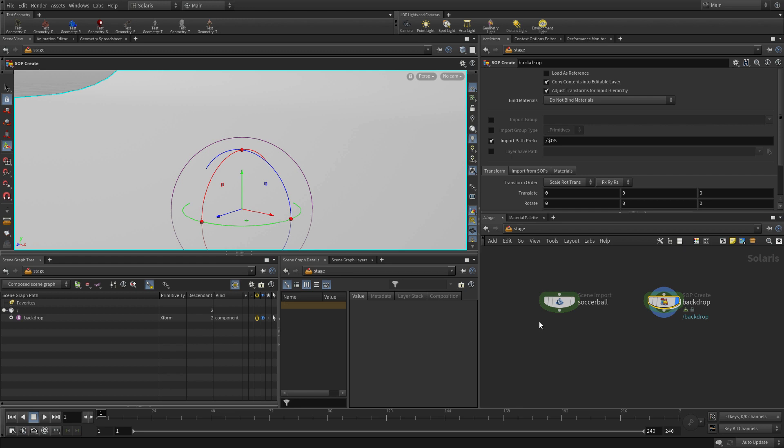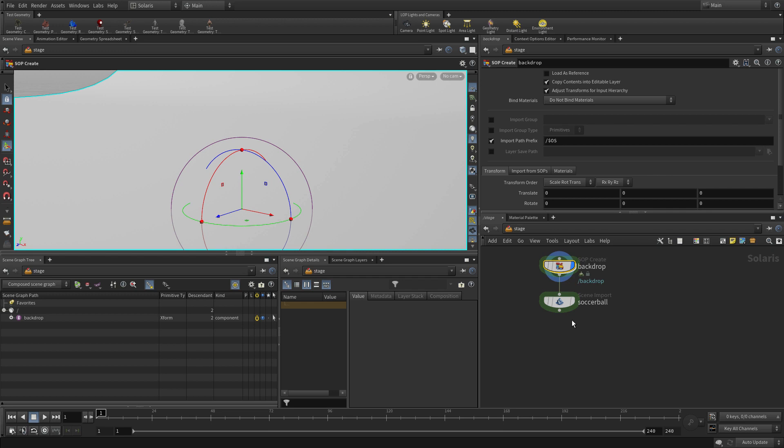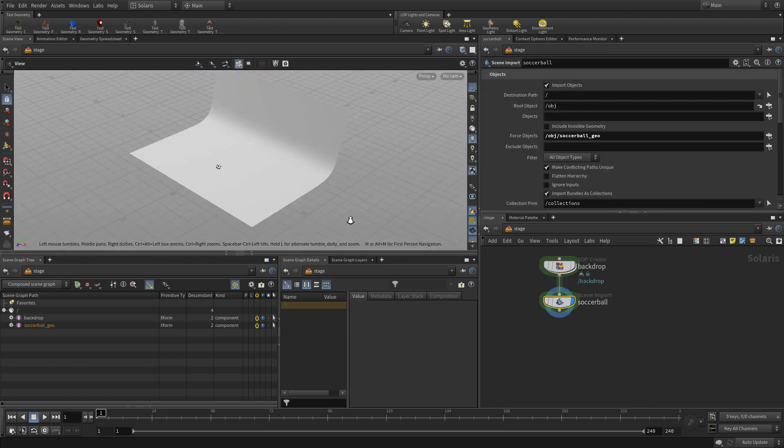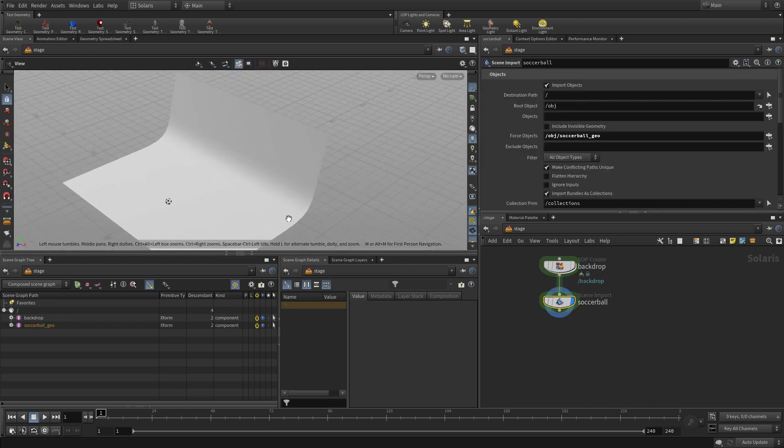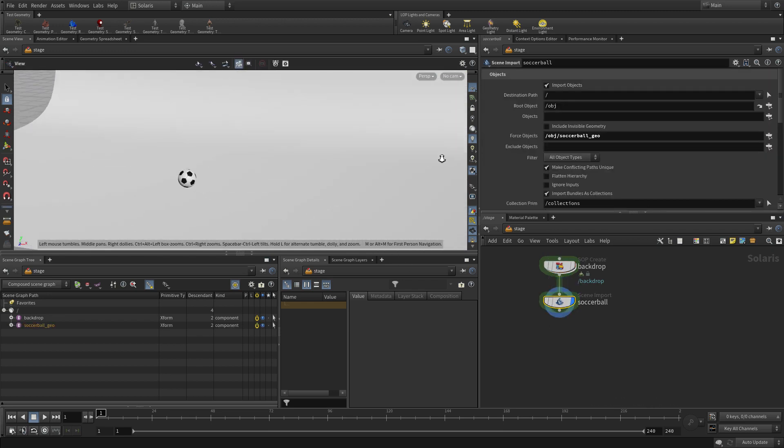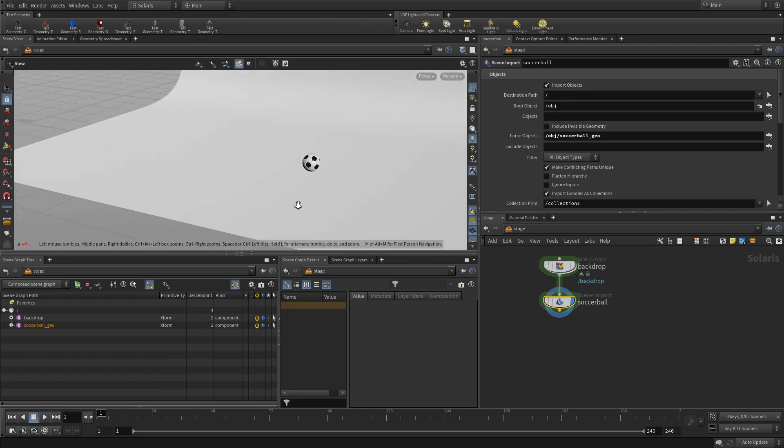Solaris is also referred often as LOPS for lighting operators. And there we feed the backdrop into the soccer ball. And now we can display the two at the same time. So if you hear the word LOPS that refers to Solaris and working on the stage.